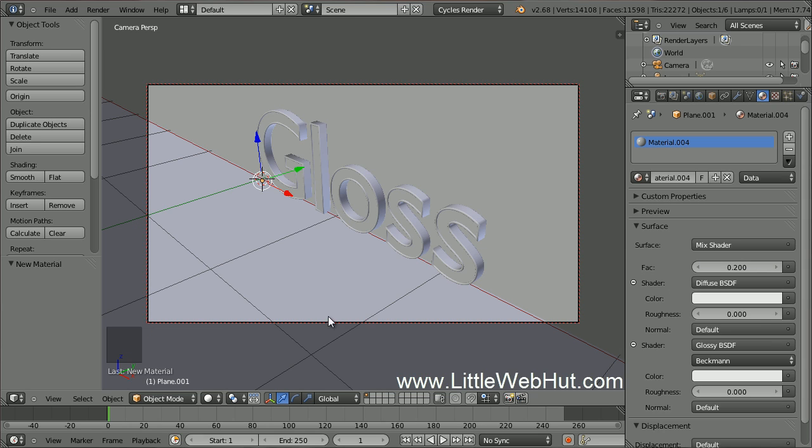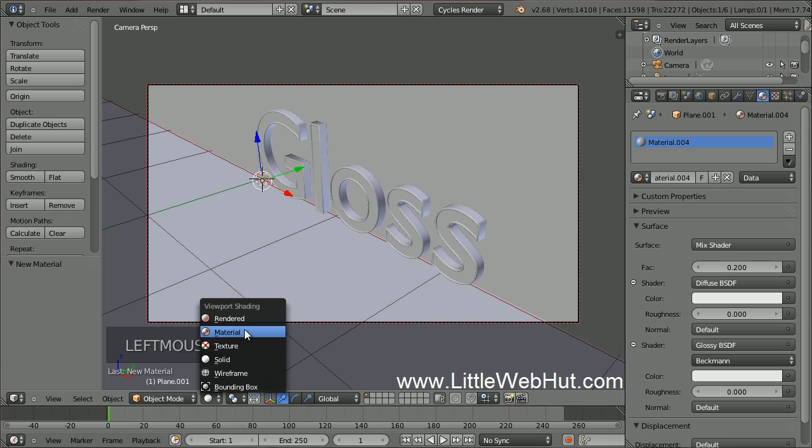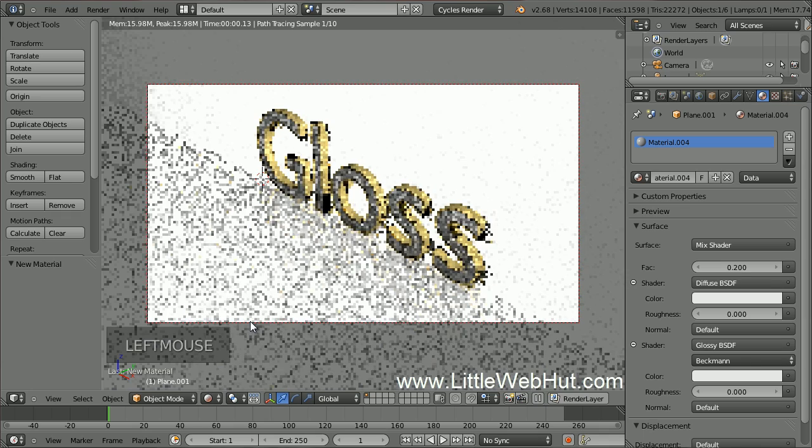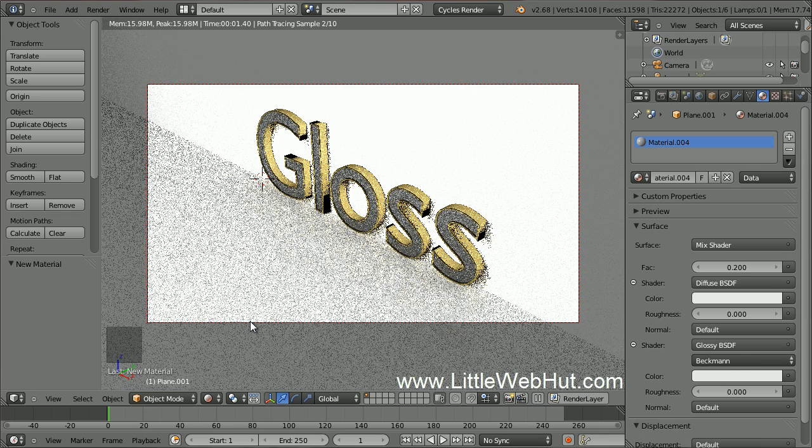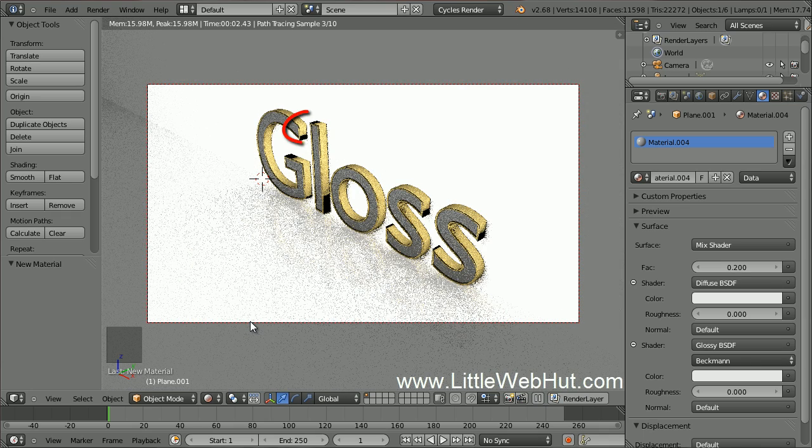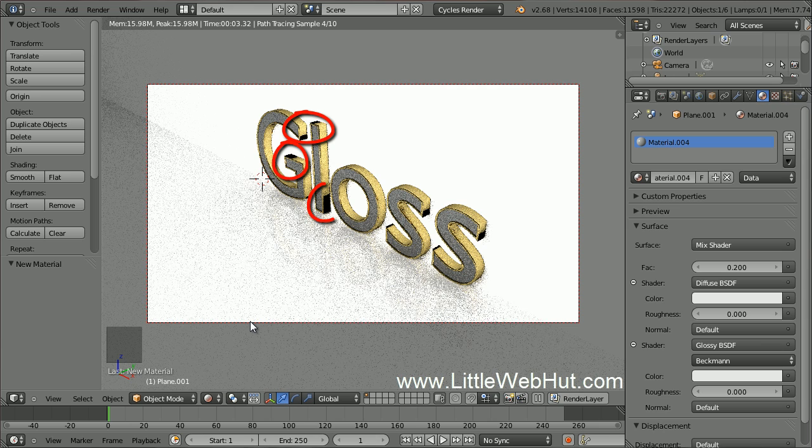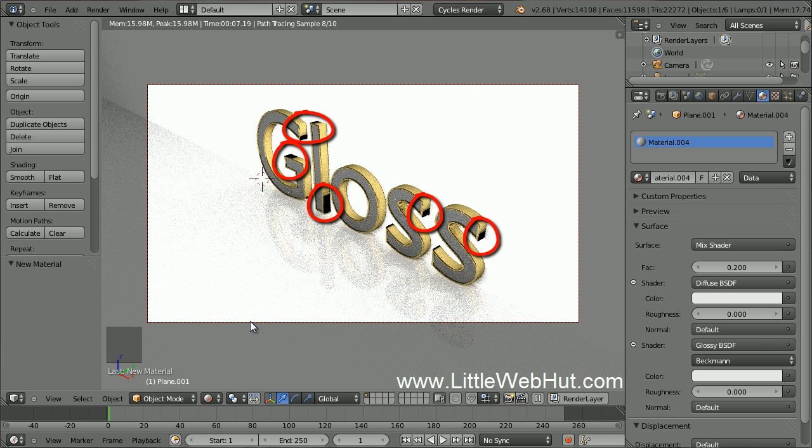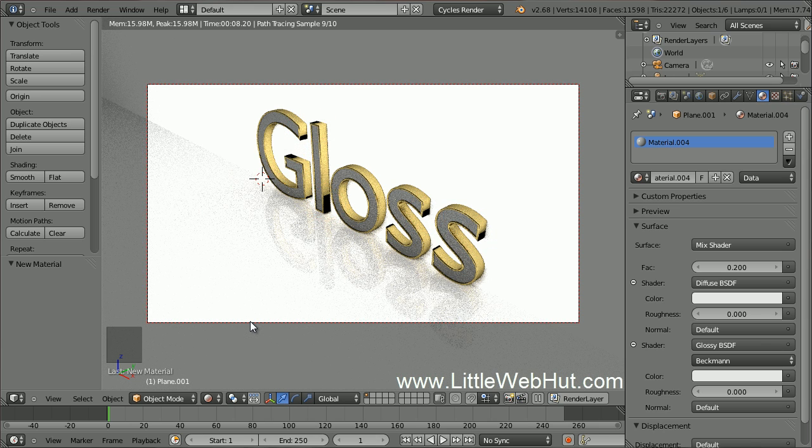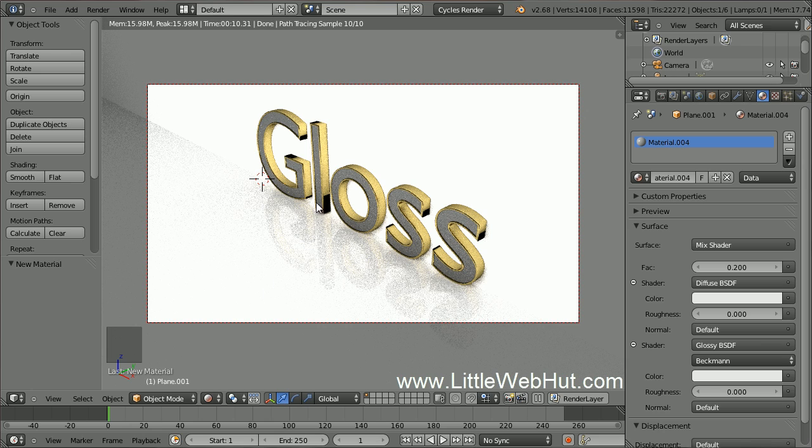To get a better look at what we have so far, let's switch to Rendered View. If you look at the edges of the text, you will see that there are black areas where the light does not seem to be reflecting properly. To fix this, right-click on the outside of the text to select it.